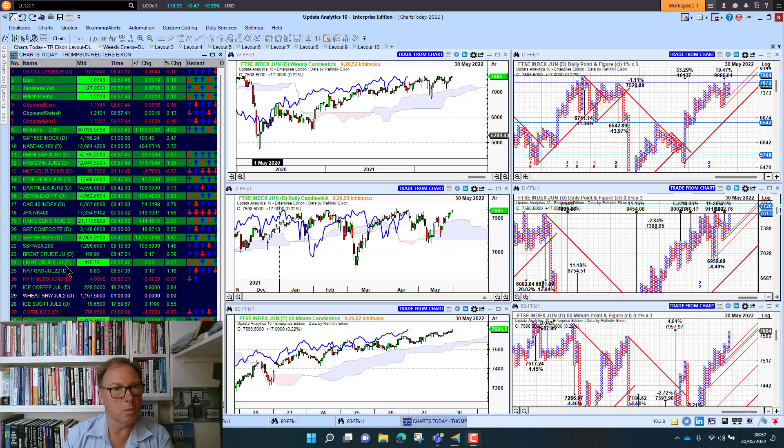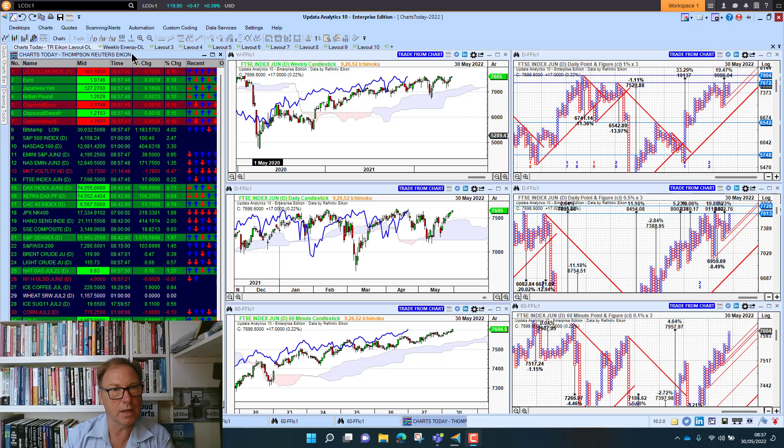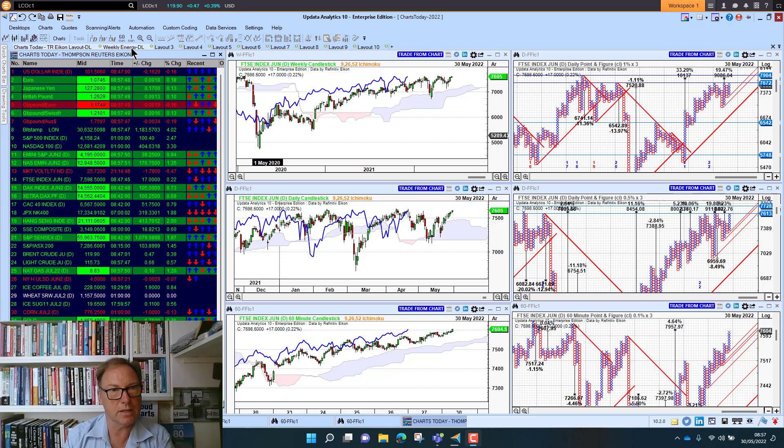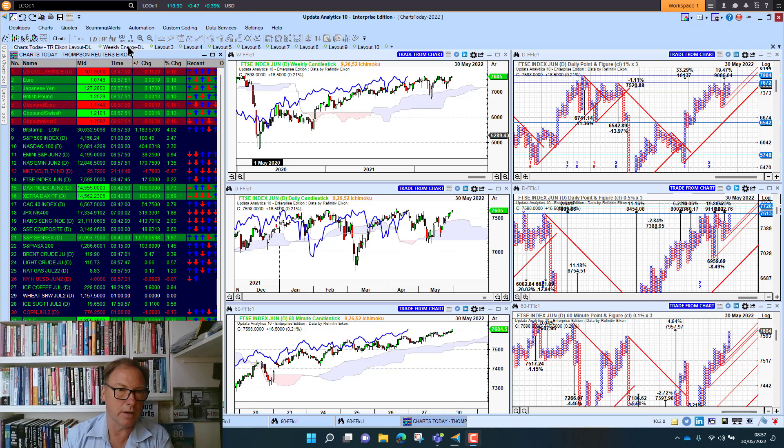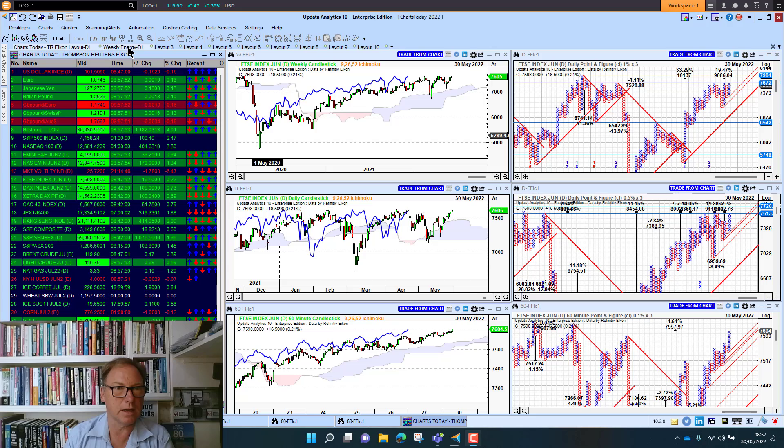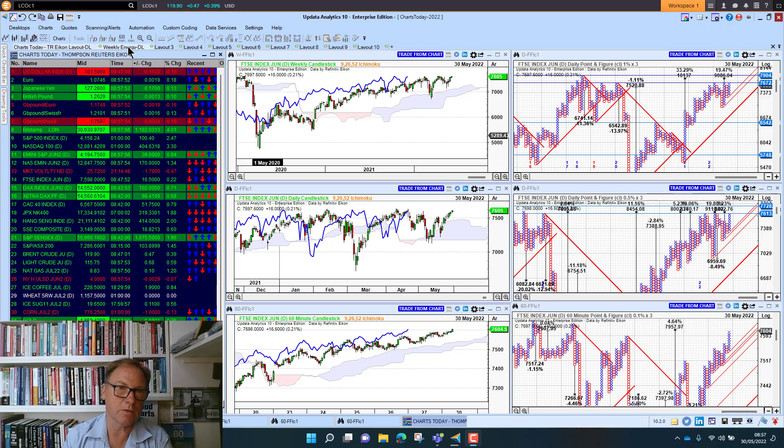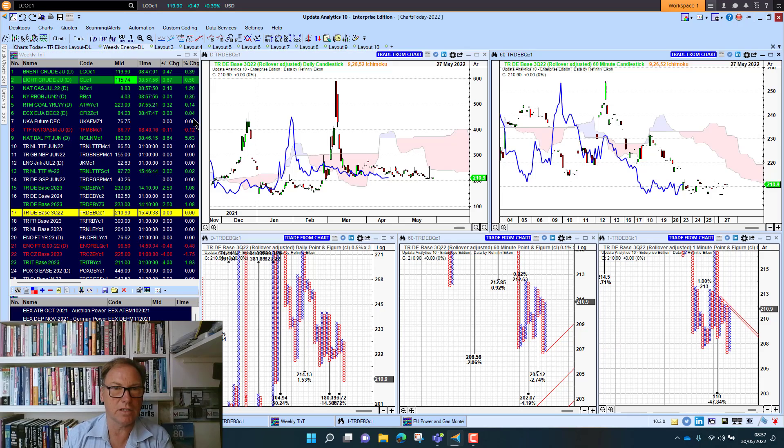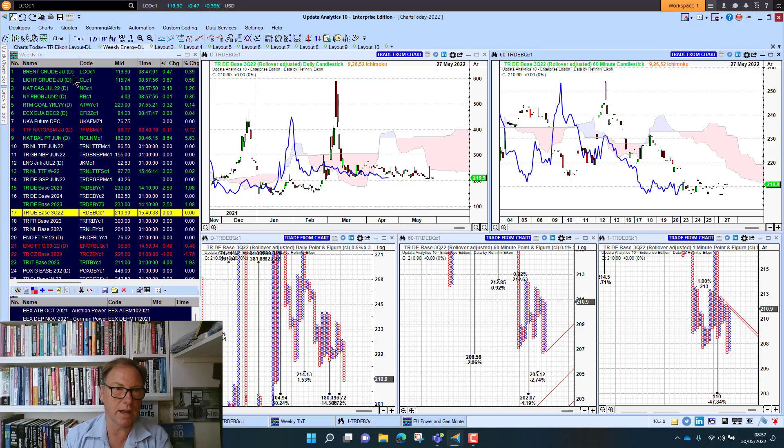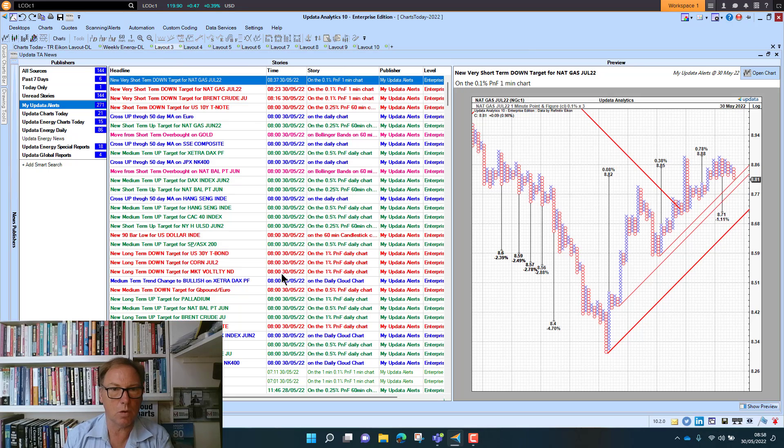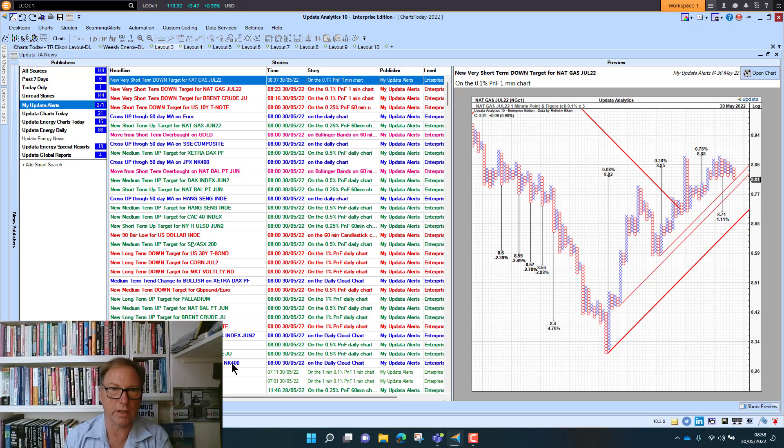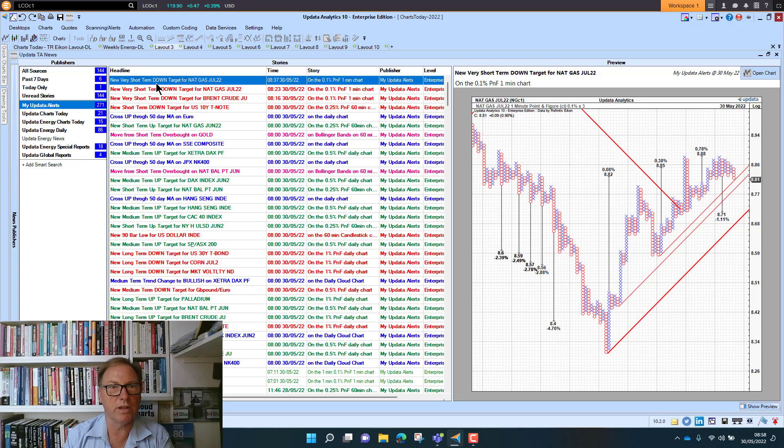Looking at the screen, we've got a lot more green on the screen this morning, showing that markets are starting the week relatively strongly. Before we look at the charts, the energy mix is also looking quite strong with quite a lot of alerts coming in this morning, as you'd expect on a Monday morning.